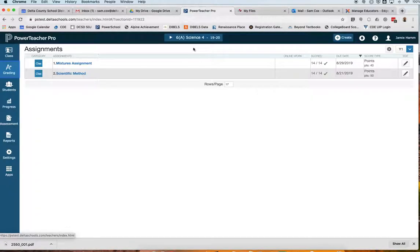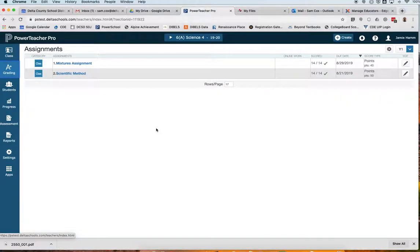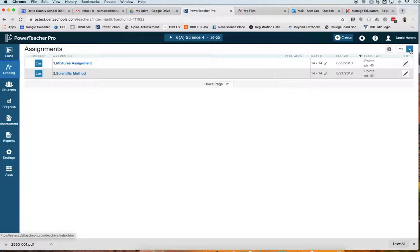When my gradebook loads, I want to come up to the top and make sure I'm working in the correct subject area, so I am in science. And as always, I want to make sure I have the correct term indicated. Again, in a live gradebook, you should have quarter one, quarter two, quarter three, or quarter four.